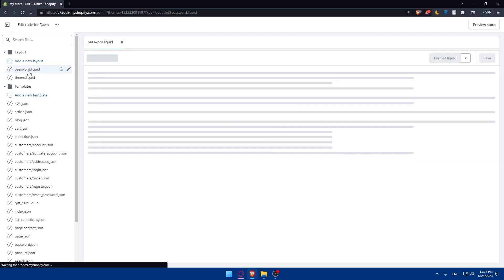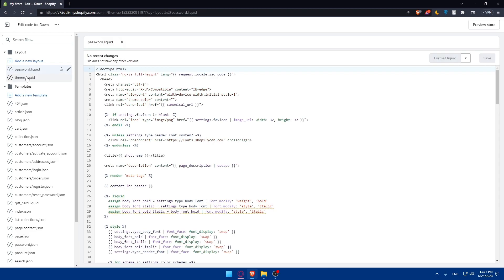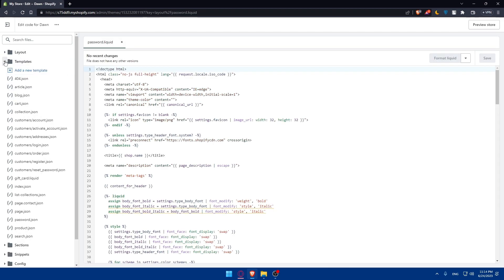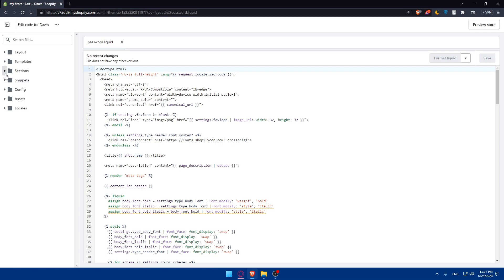As you can see you'll find every theme file here from the layout, templates, sections, snippets, config, assets and local.